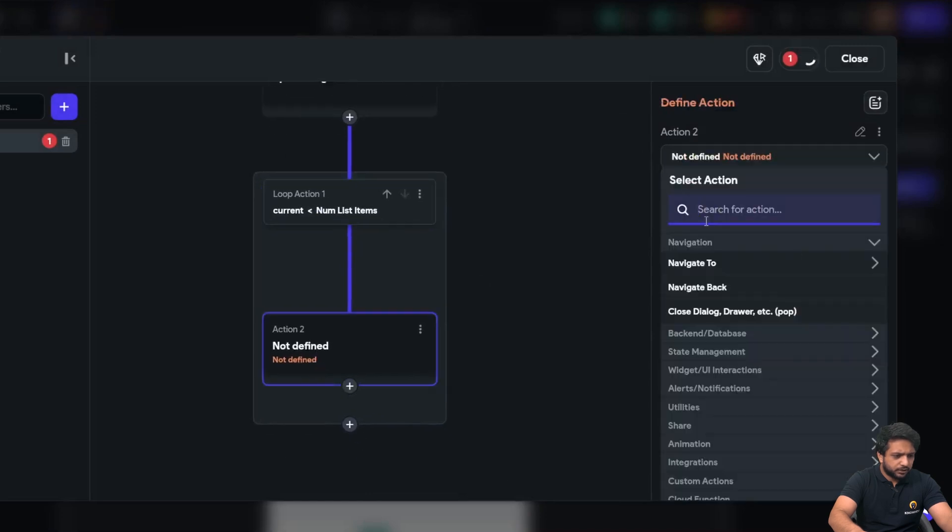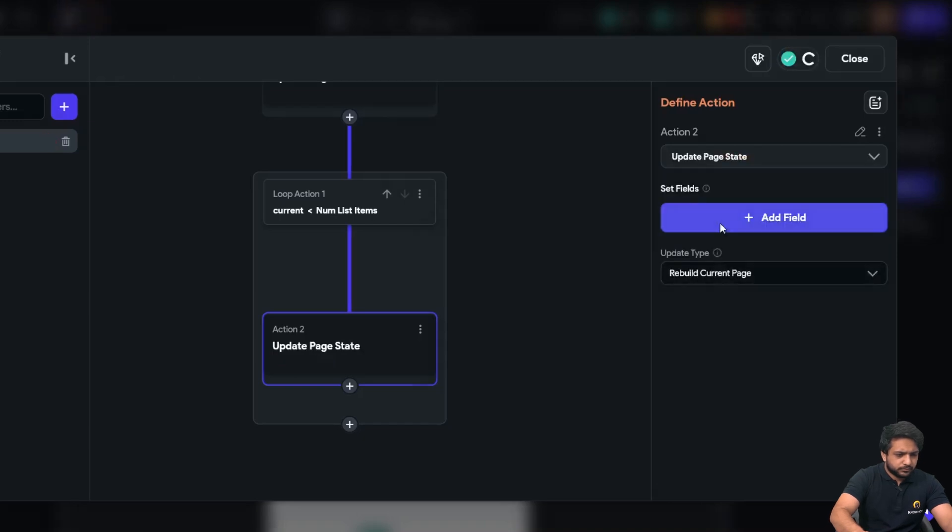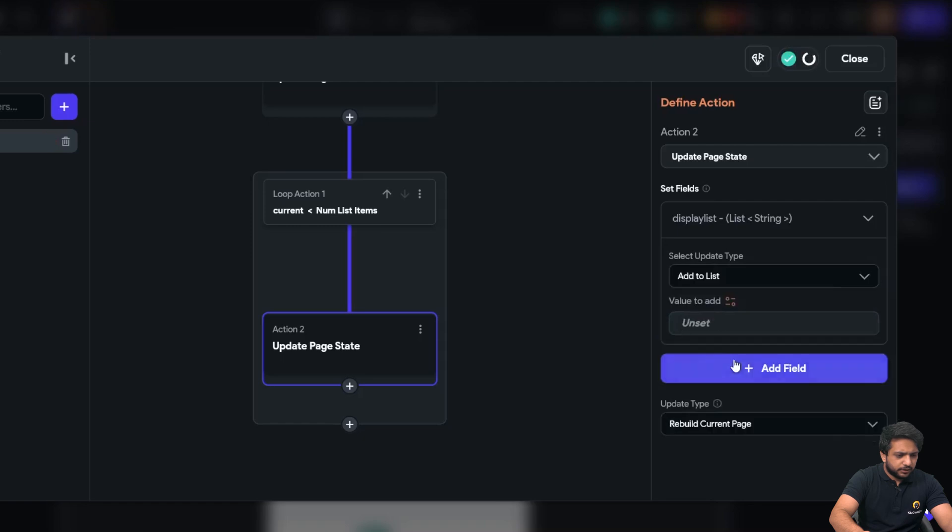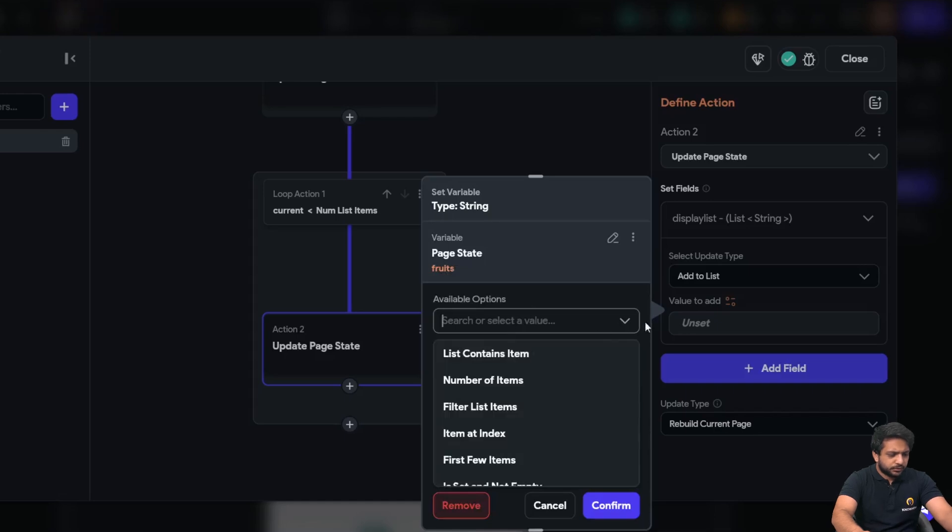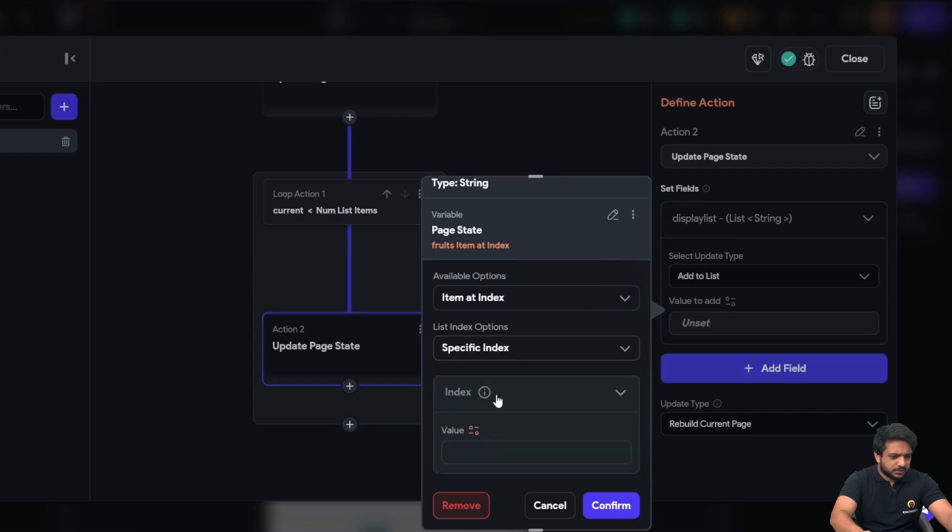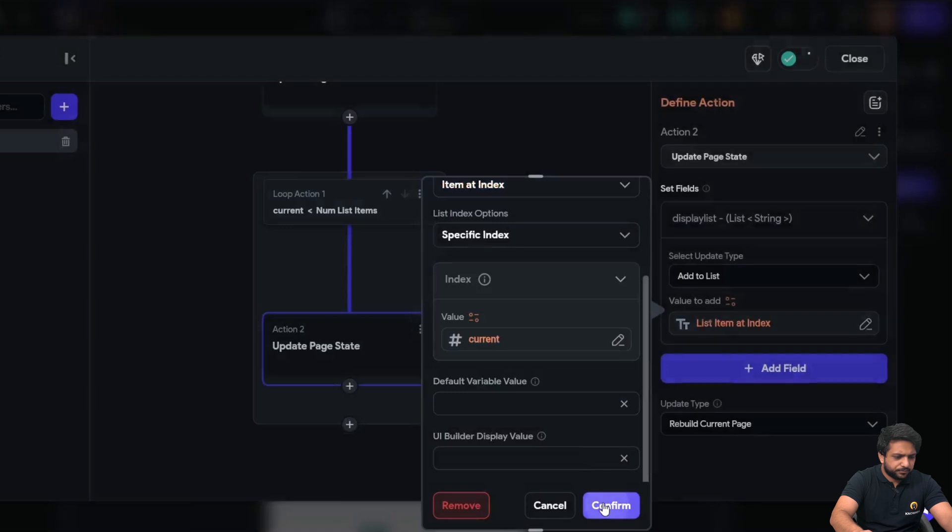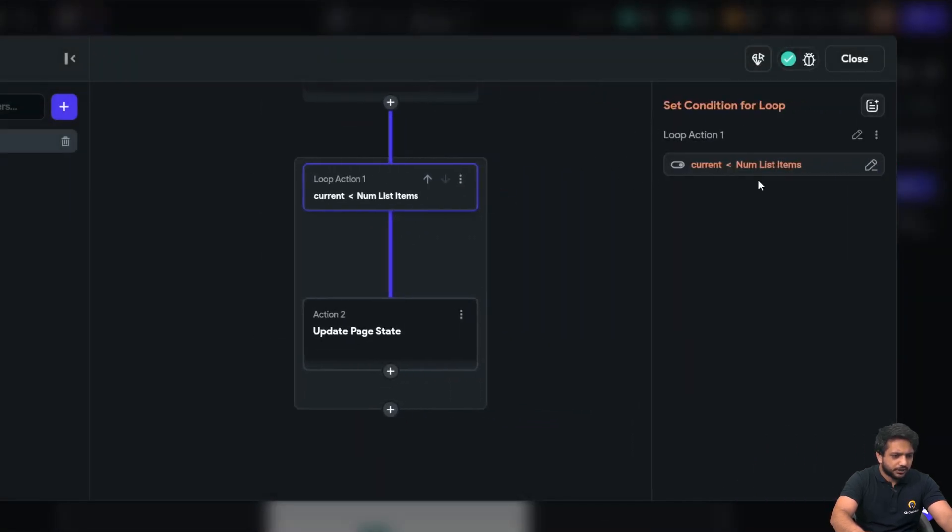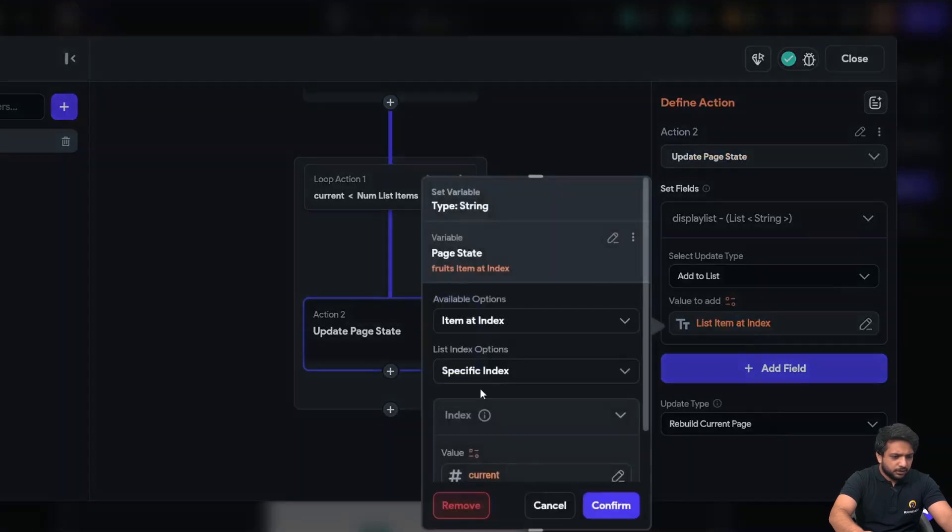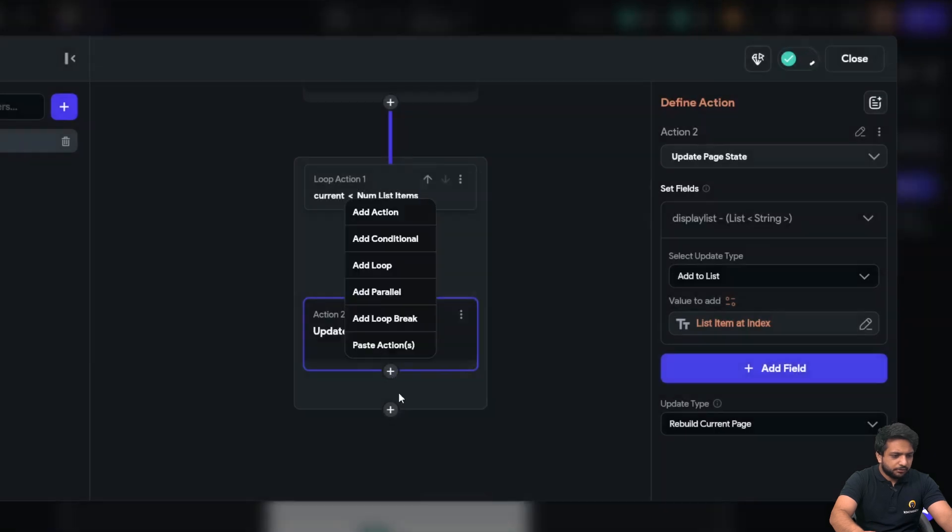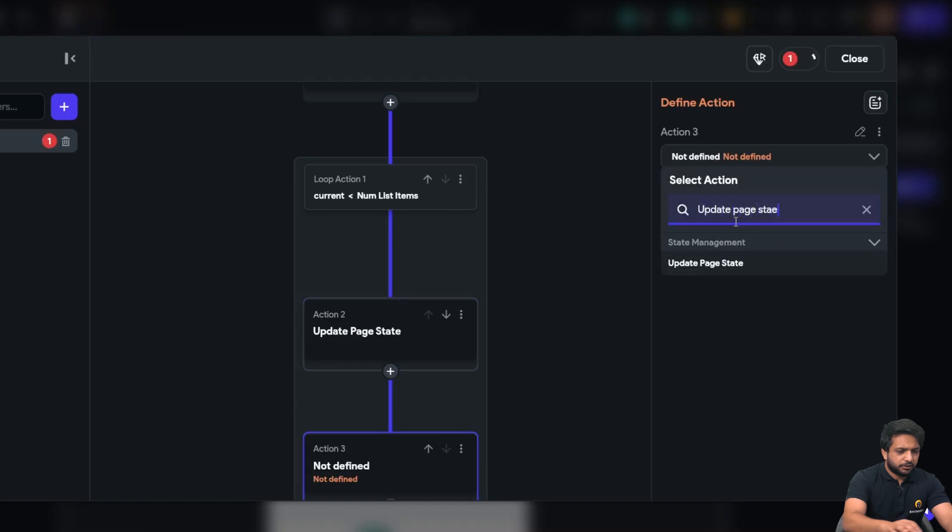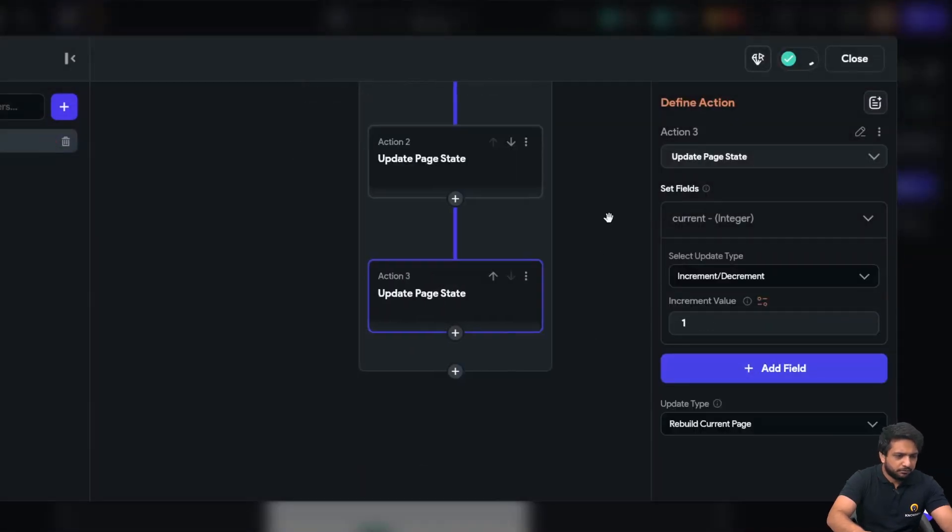And here, I will write update page state. I will select display list. I will click add to list. And here, I will select page state the fruits. Now, I need to add index, specific index and I will select here, our current index. Because as we know, here, so our first item will be at index 0. Then, we will update our page state and map it with the current index in our display list. After that, we need to increment our current. So, I will select current and increment it by 1.